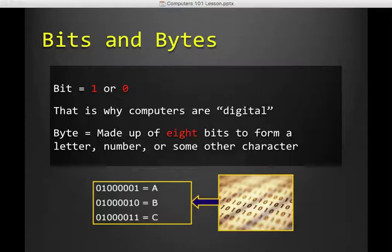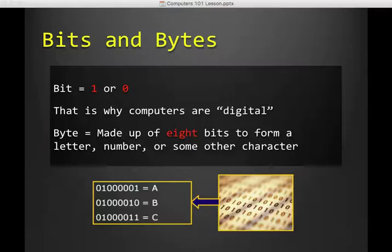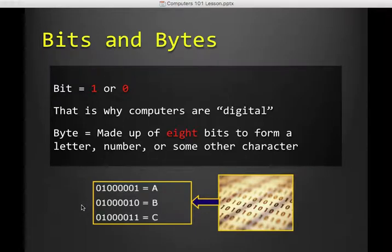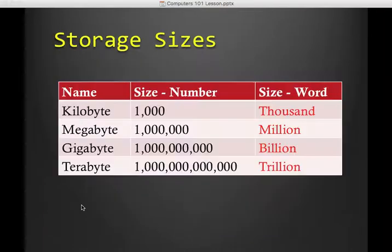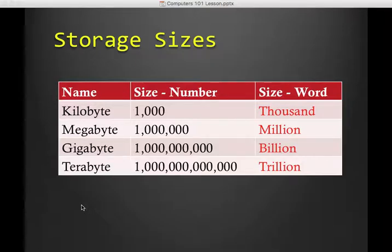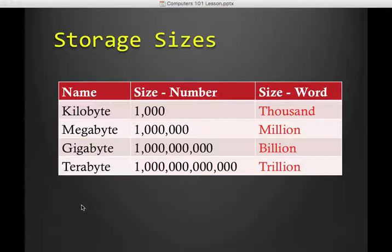In order to turn bits into data, we group them in groups of eight. And that makes a byte. And one byte is a letter, number, or some other character. So if you can see on the screen here, 01000001 is the capital letter A to a computer. We measure all of our data in bytes.